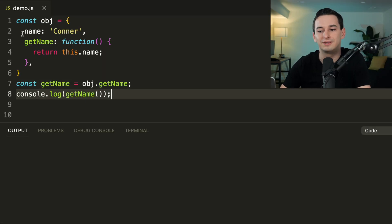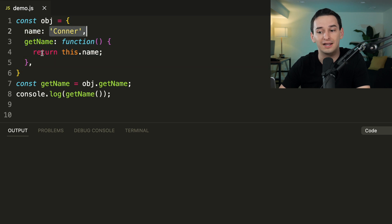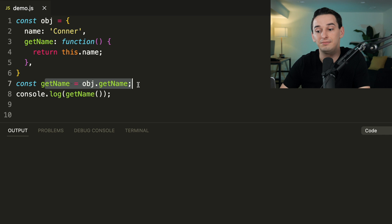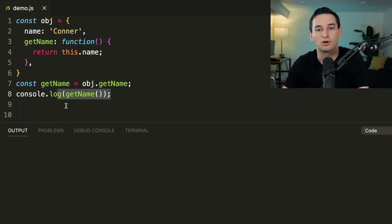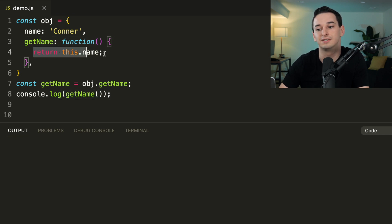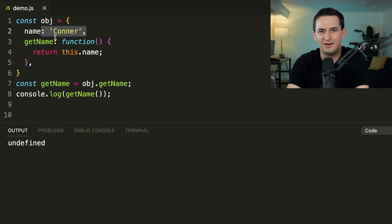Here we have an object with a `name` and a `getName` property. `name` is 'Connor' and `getName` is a function that returns `this.name`. Then we get `getName` off of the object and console.log a call to it. You might think this calls the function which returns `this.name`, which is 'Connor' — but actually we're going to get `undefined`. Why is this?